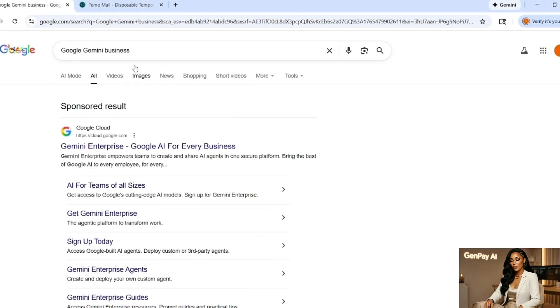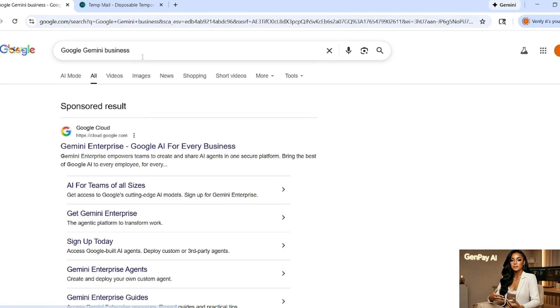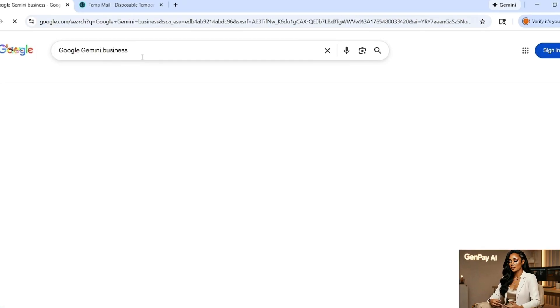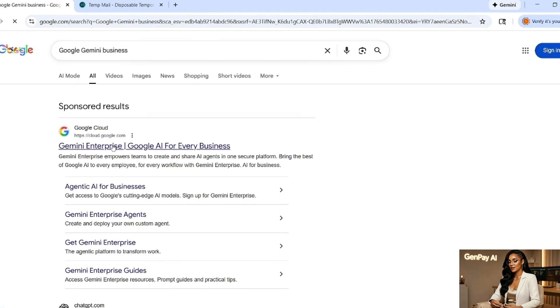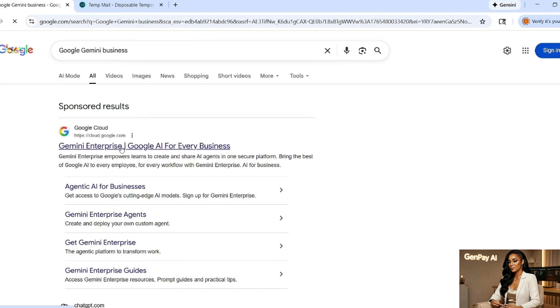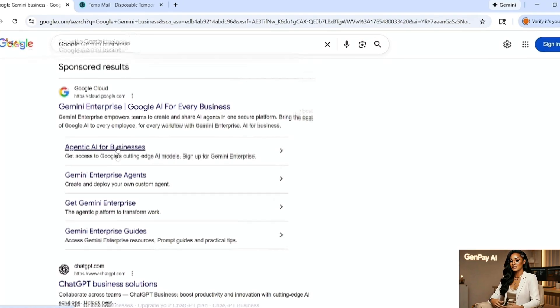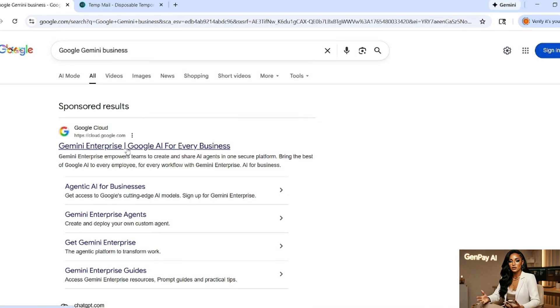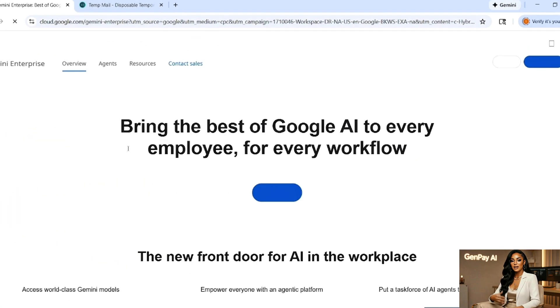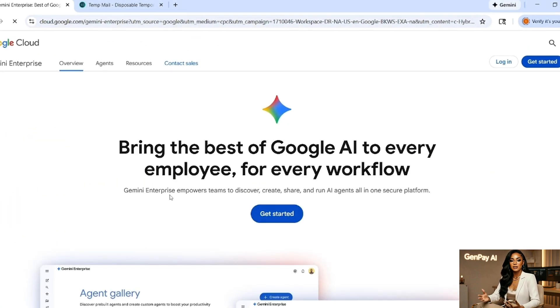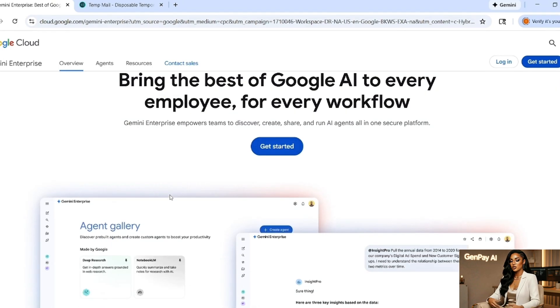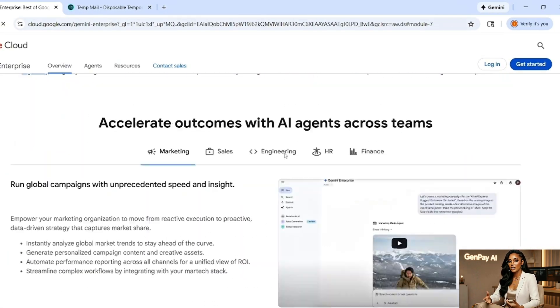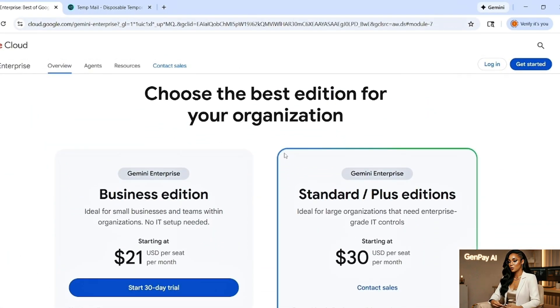Alright, first move. Open your web browser. In the search bar type Gemini business or Google Gemini business and hit enter. You'll see several results pop up. Look for the official Google link that says something like business.google.com with Google branding. Click that link. This is the business version of Gemini and this is where Veo 3 and Nano Banana Pro are hiding.